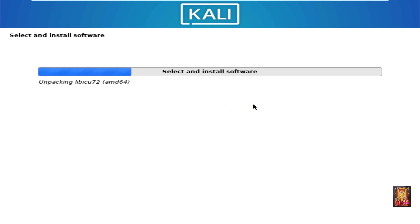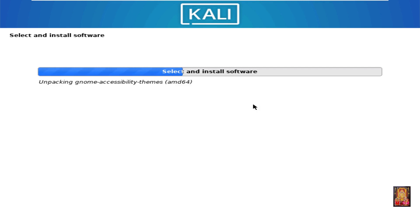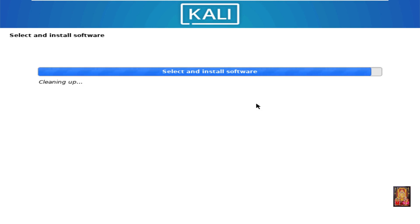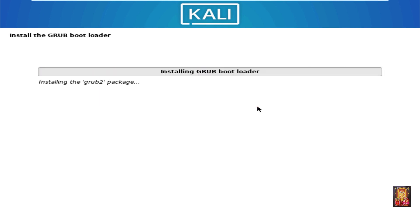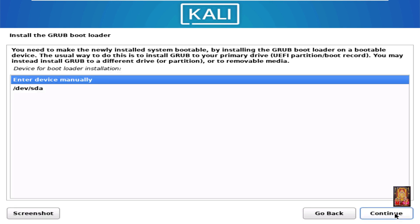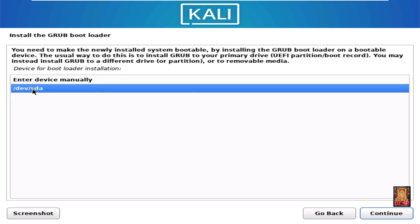This installation will take a long time. Install the GRUB bootloader — select Yes, then click Continue. Select /dev/sda. Click Continue.